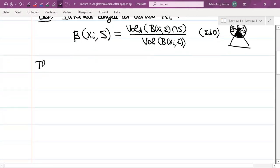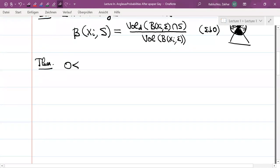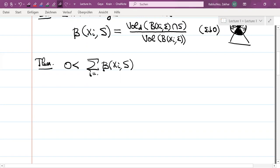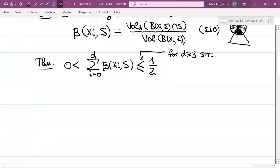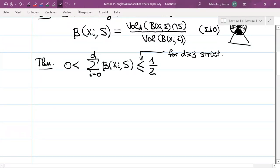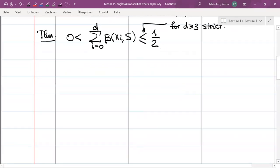Now let us state the first theorem, which at first sight has nothing to do with probability. It determines the maximal possible value of the angle sum in the simplex. For every simplex, the sum of the angles at its vertices is at most one half. It can equal one half, but only in the plane. So for d greater than or equal to three, this is a strict inequality, and for d equals two, it is equality. Let us prove this theorem using a probabilistic method.